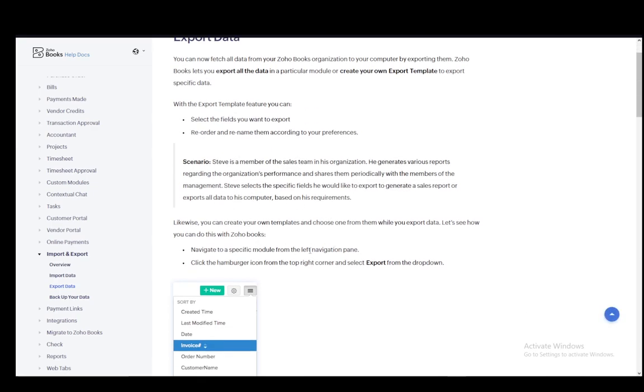This is available for all modules and with the export template feature, you can firstly select the fields you want to export, reorder and rename them according to your preferences and so on. And you can create your own templates and choose one from them while you export your data.